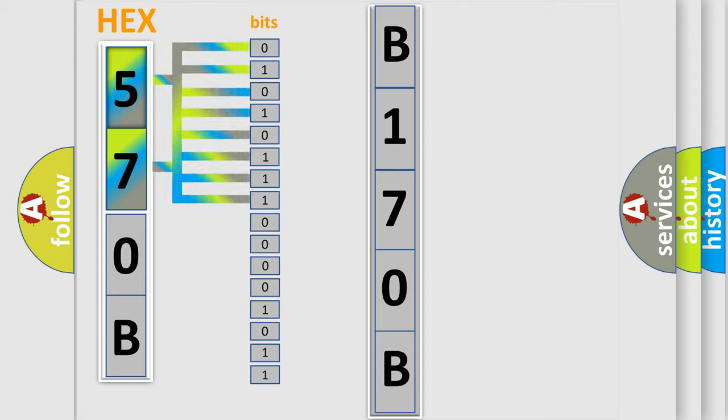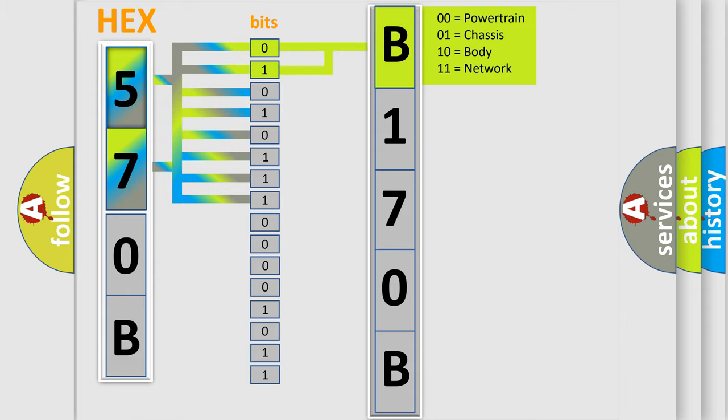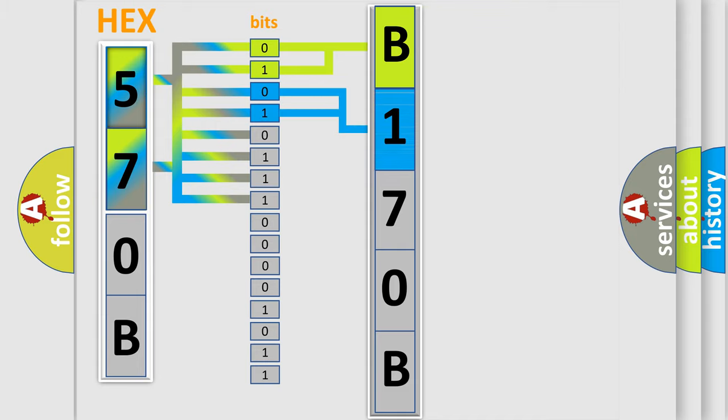Zero represents low level, one represents high level. By combining the first two bits, the basic character of the error code is expressed. The next two bits determine the second character.